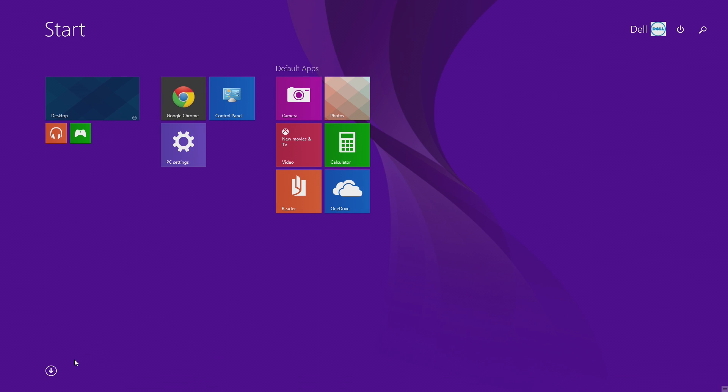Click on the arrow in the bottom left hand corner to see the list of all the installed apps on your computer.